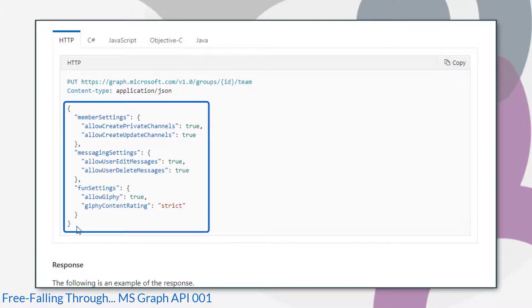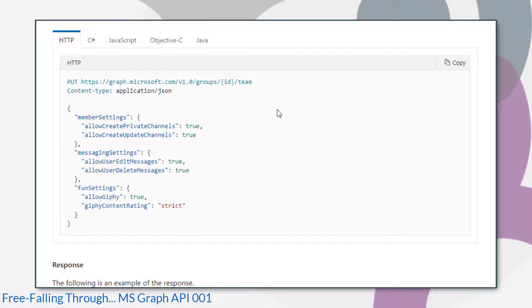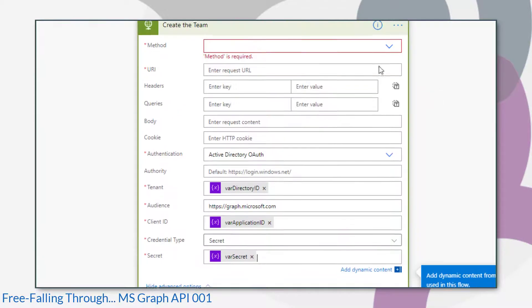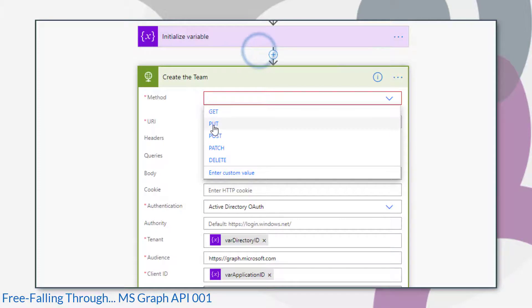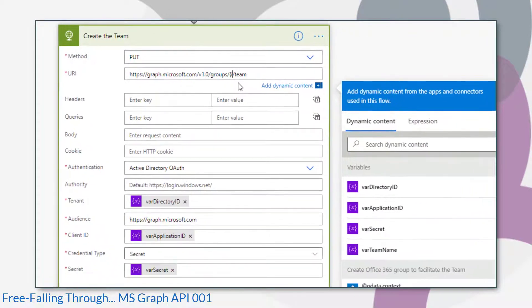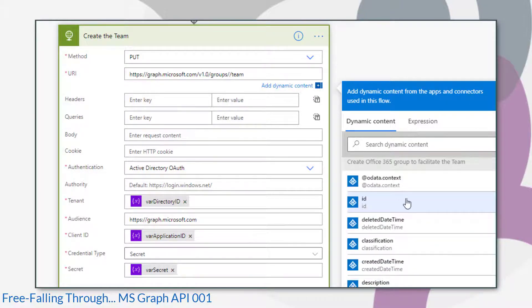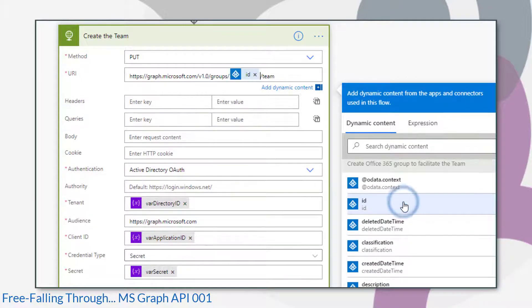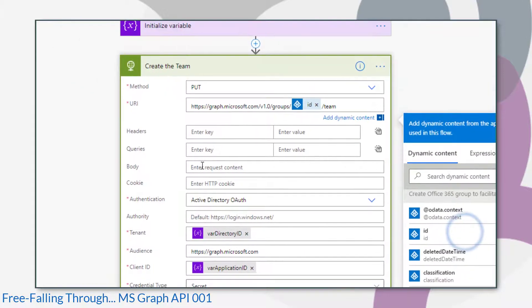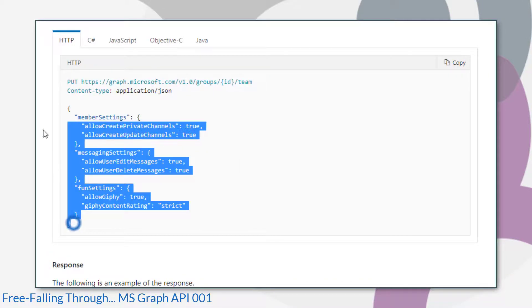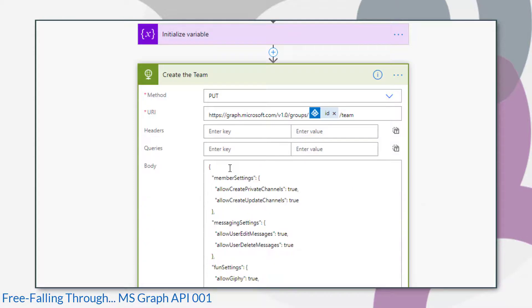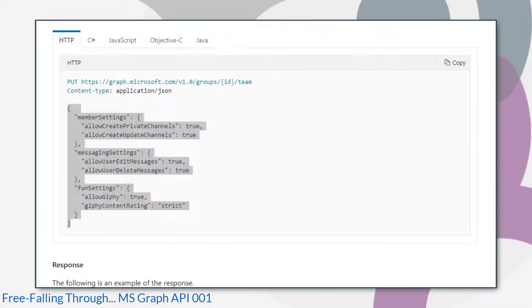There's the body that we need. It's a PUT request to that URL. So let's copy that over. And where it says ID, that's the group ID that we created previously. So we can get that from the results of the previous action. And for this example, we'll just copy and paste the body straight from the example given by the Microsoft documentation.